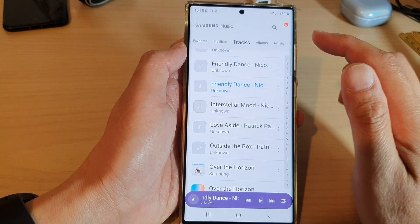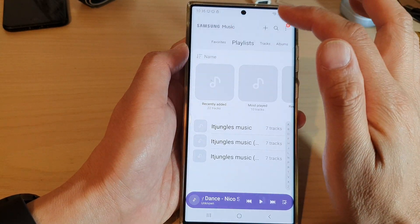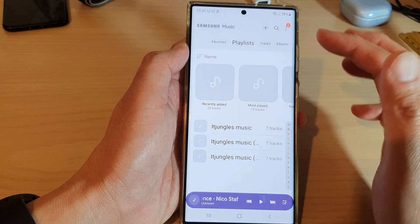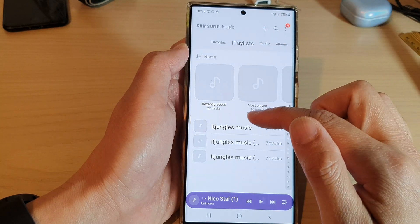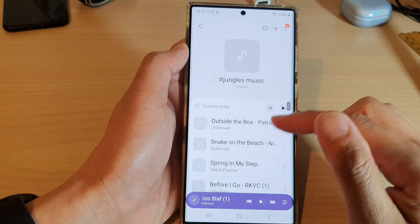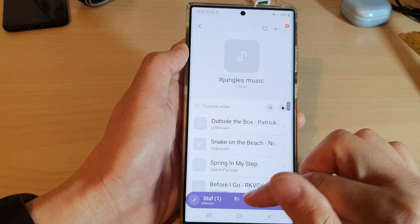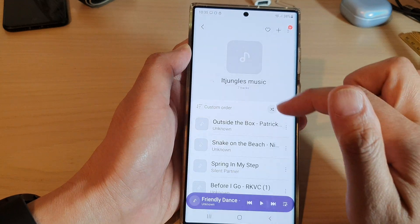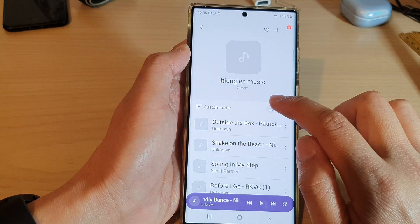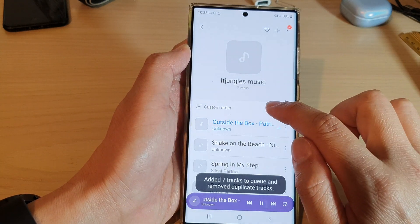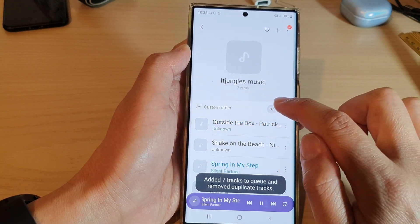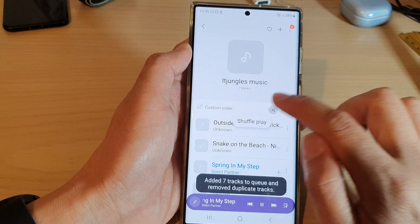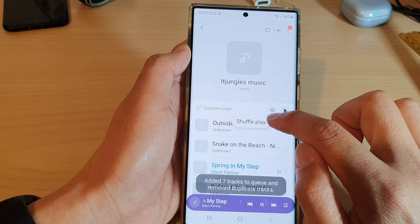You can also shuffle the playlist as well. If you open up your music playlist, at the top there is a button that allows you to turn on shuffle play.